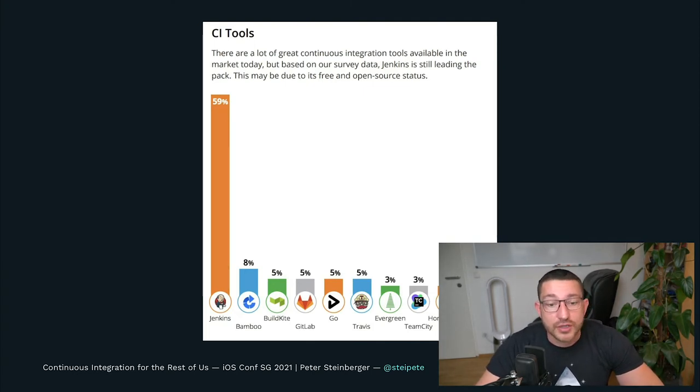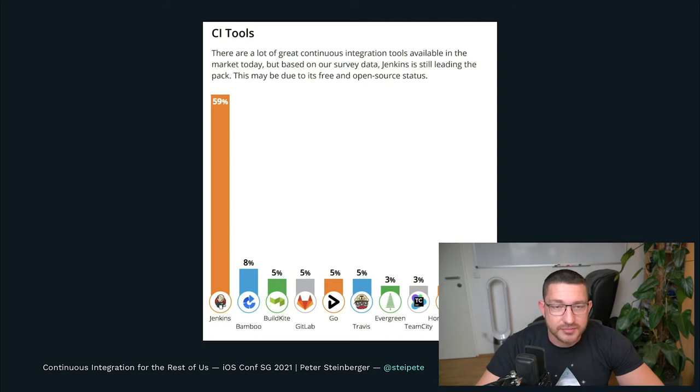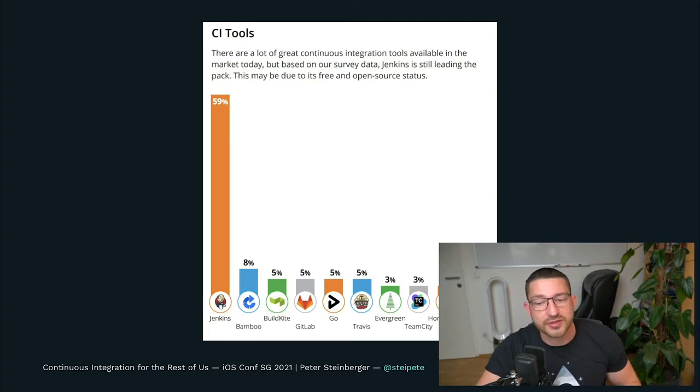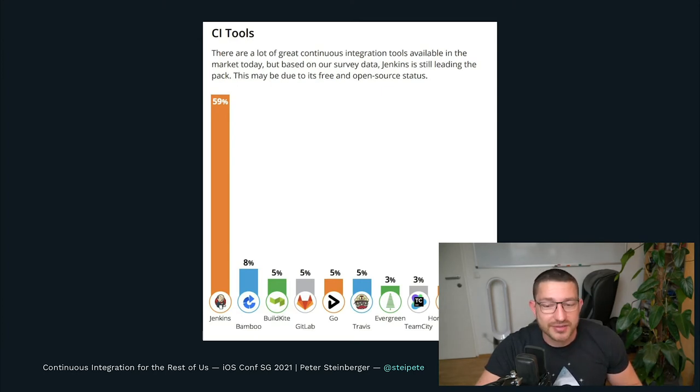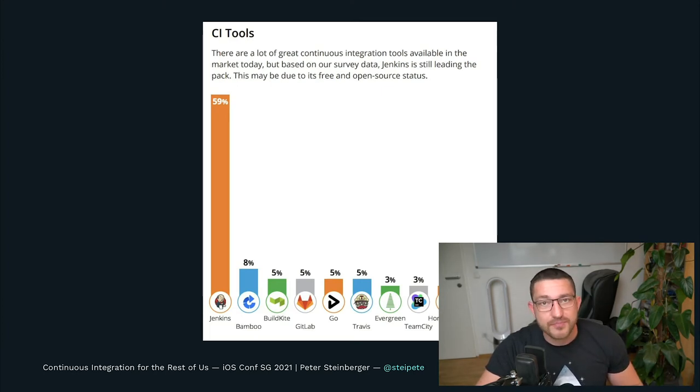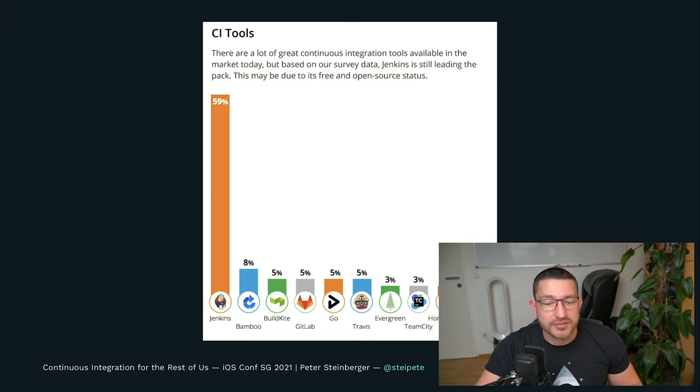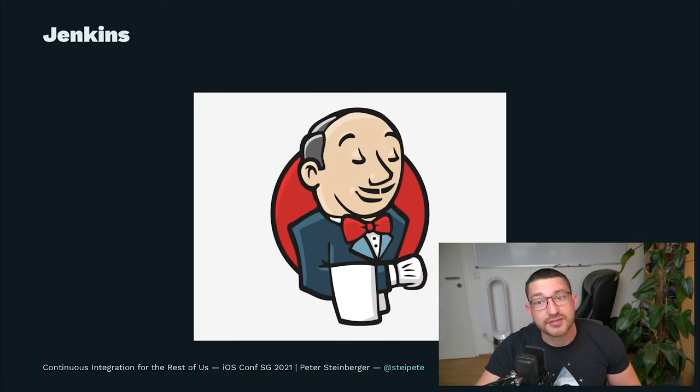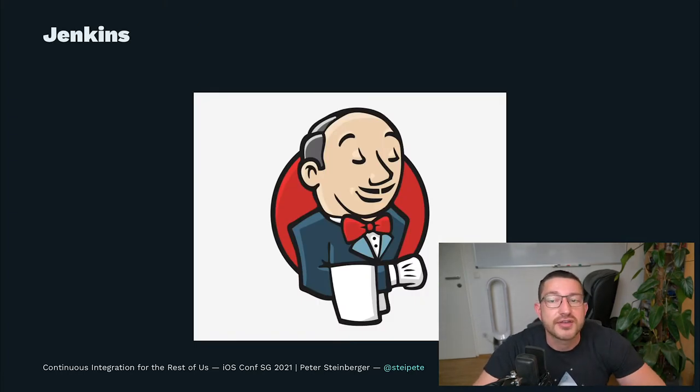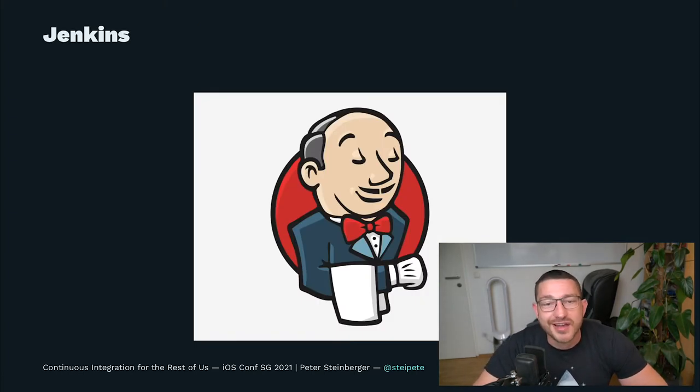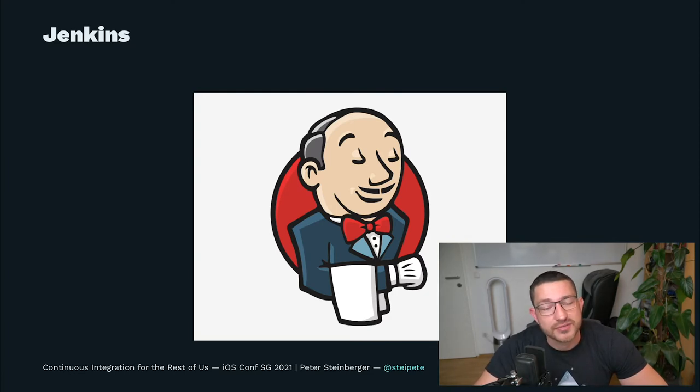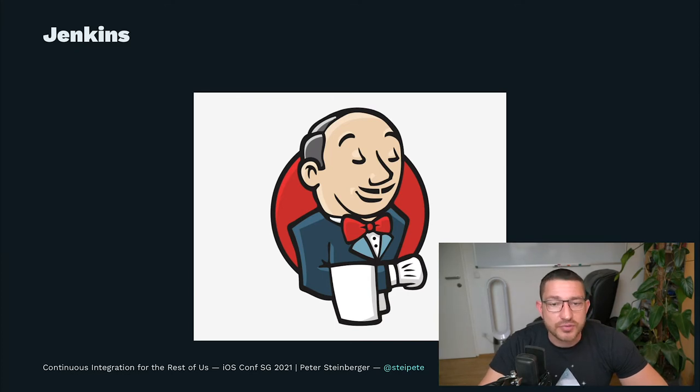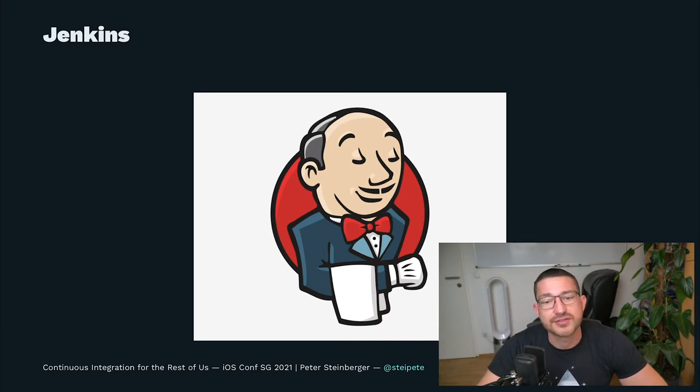At PSPDFKit, we started with Travis CI, but quickly realized that performance isn't good enough. So we experimented with a few other solutions, such as the infamous Buddybuild that's now been killed by Apple, or Circle CI, but they also were similarly slow. So in the end, we chose Jenkins. We started using Jenkins for CI CD at PSPDFKit in 2013, and it served us well for many years. As we grew and released more products, we eventually went to limitations and started looking for other solutions.